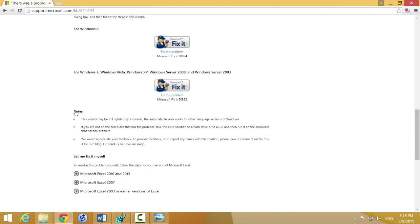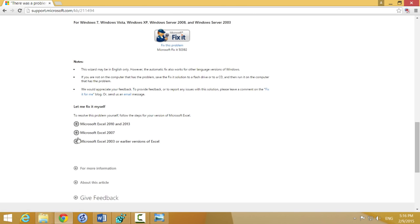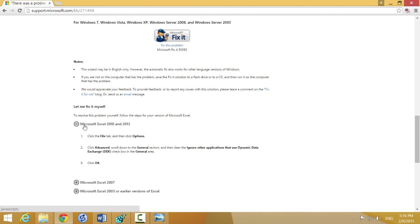Also, if you scroll down, there's a way for you to do this yourself depending on the version of Excel that you have. I found that I had already unchecked that DDE option, so that wasn't causing the problem.